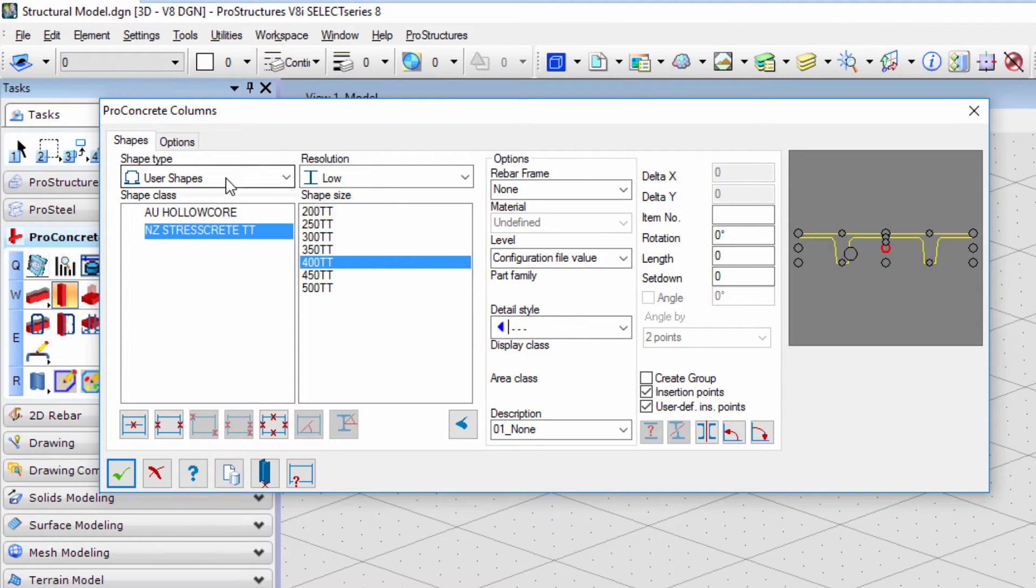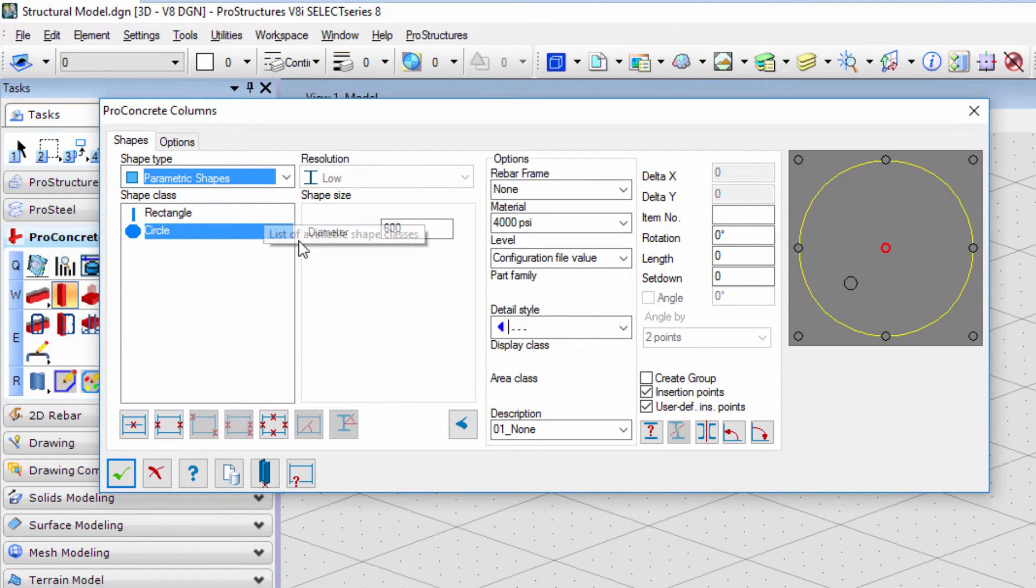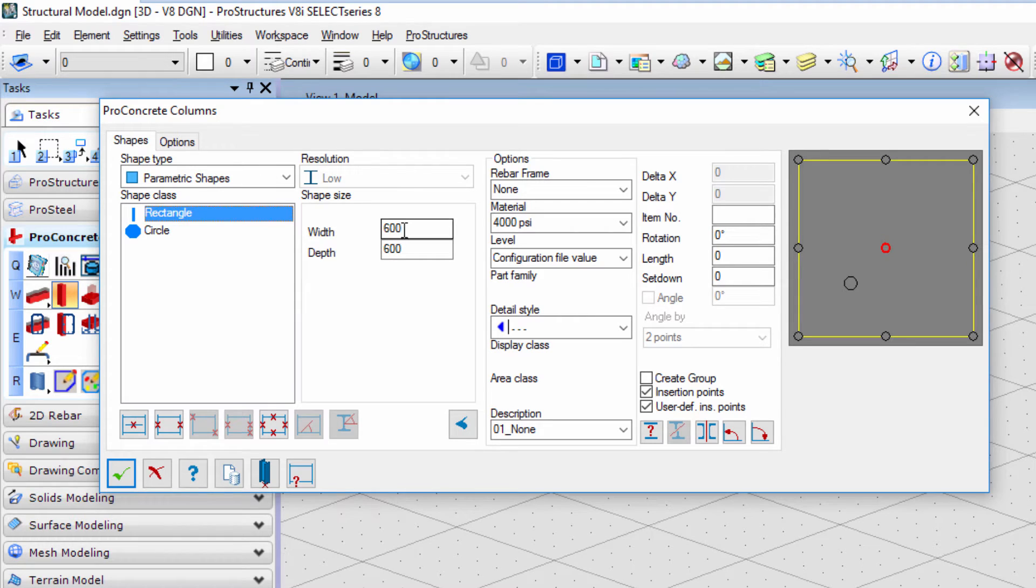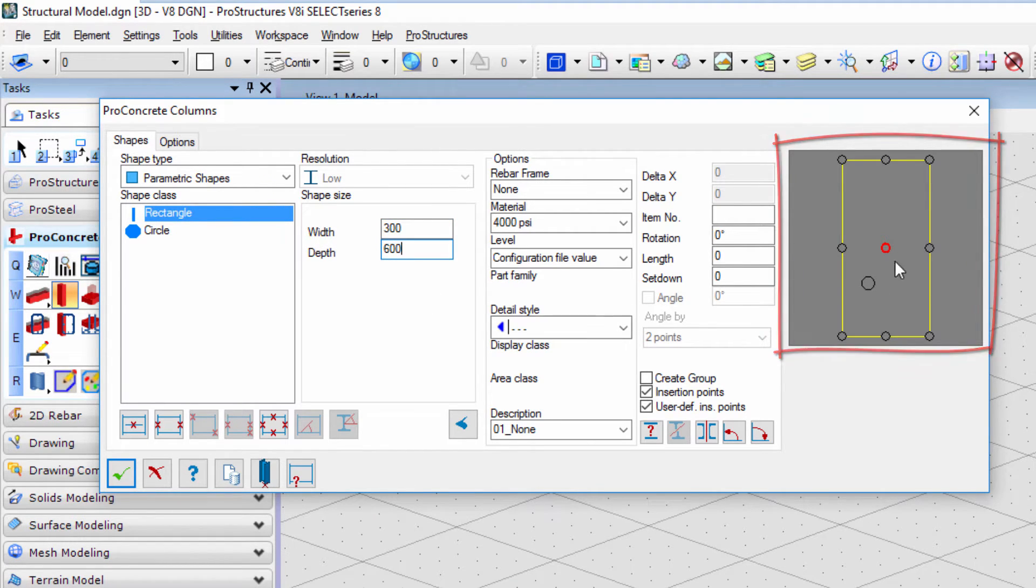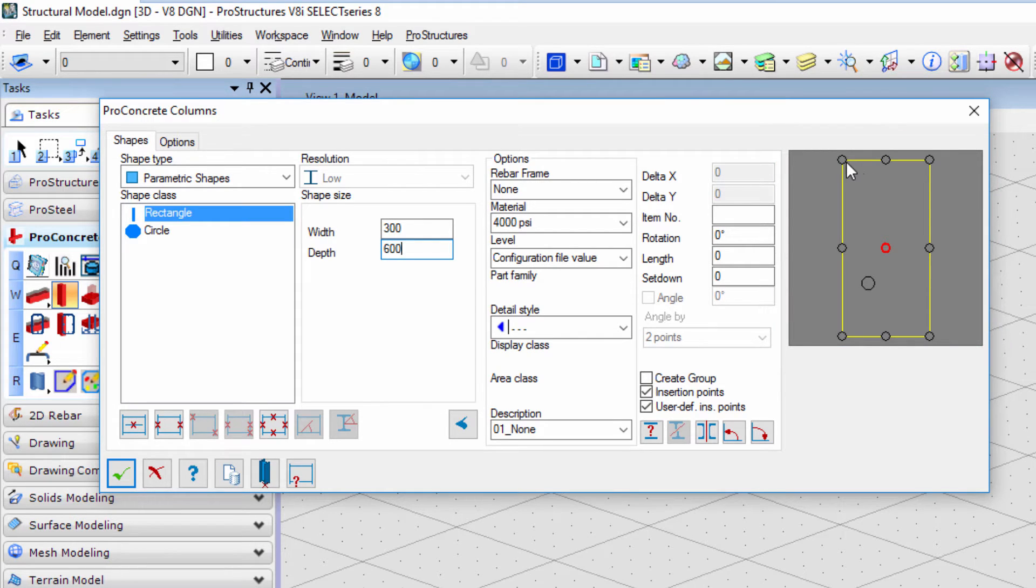Let's go back to parametric shapes and model a rectangular column. Width and depth have to be specified and on the far right part of the window we can specify the insertion axis, like one of the corners or middle of one of the faces.